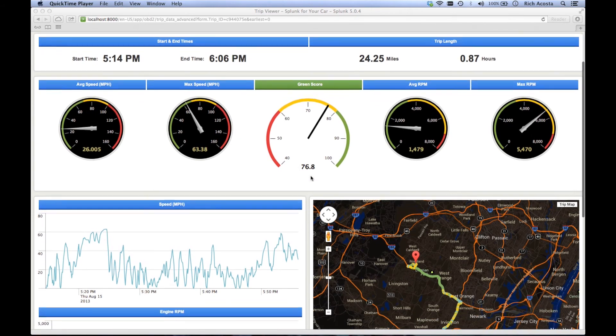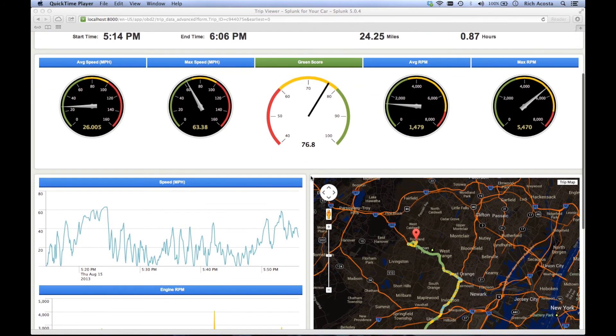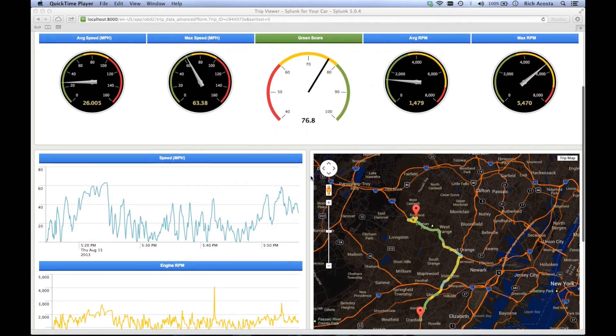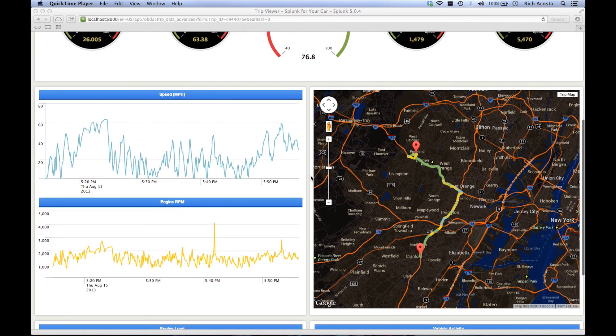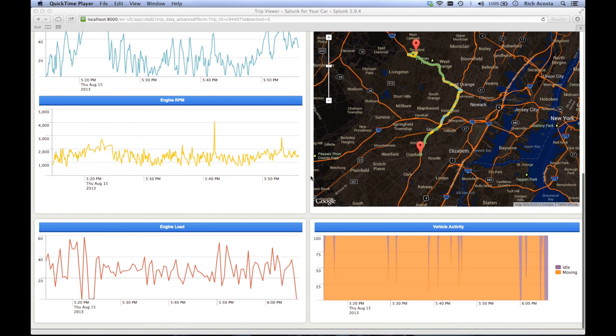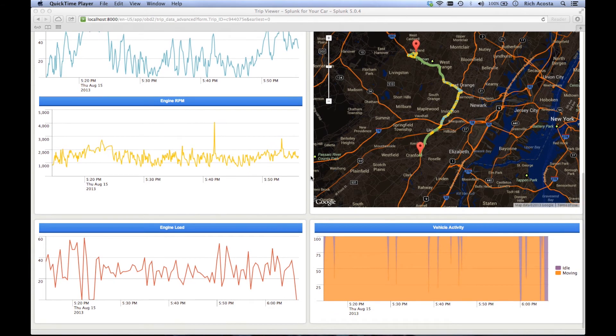Scrolling down a little bit, you see charts for speed, engine RPM, engine load, and vehicle activity across the length of the trip.